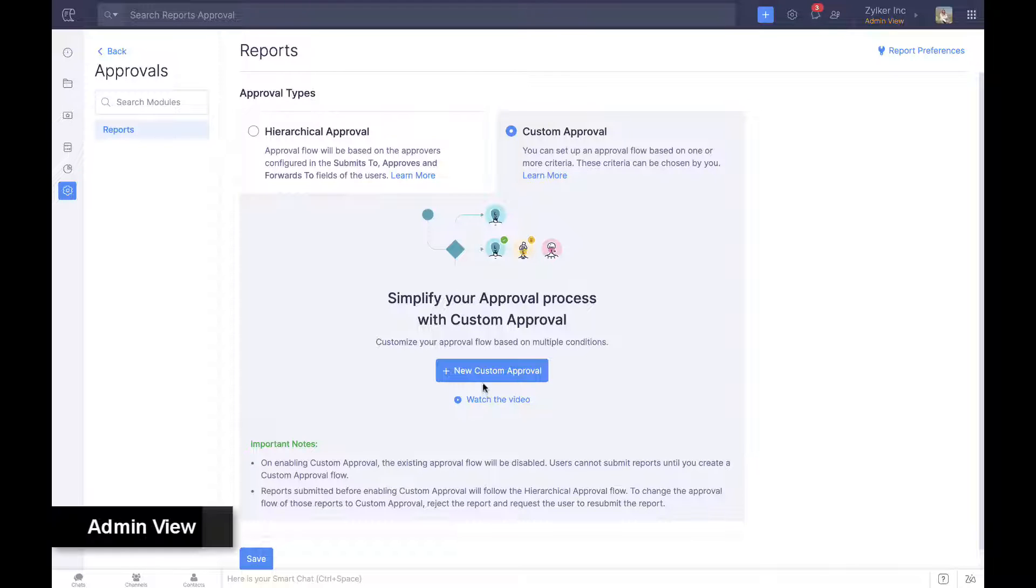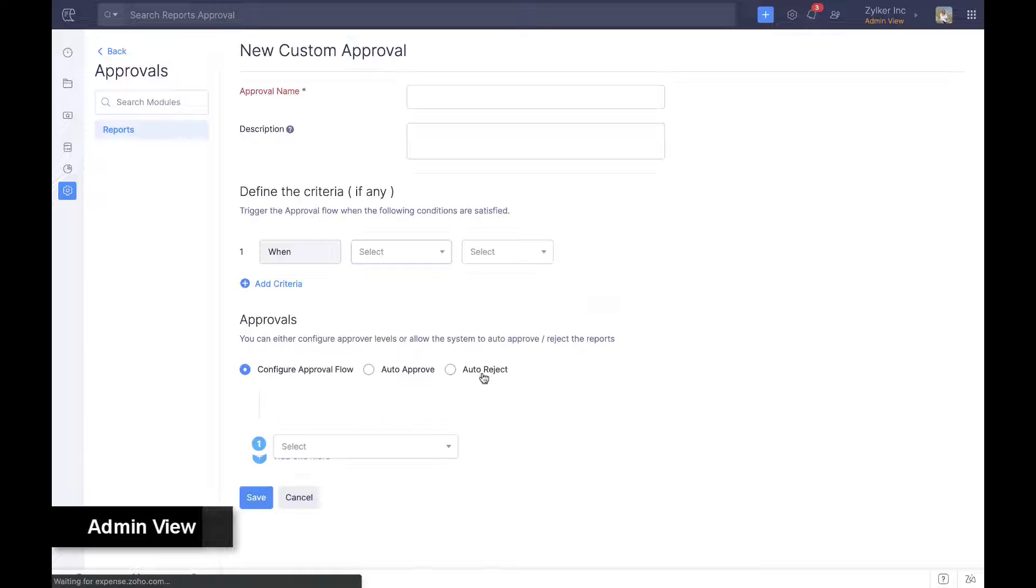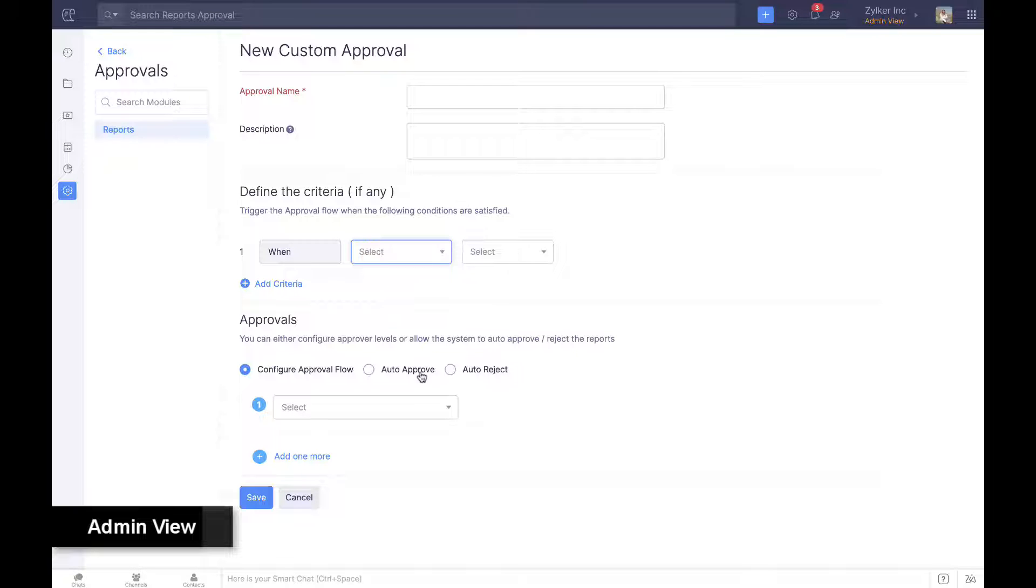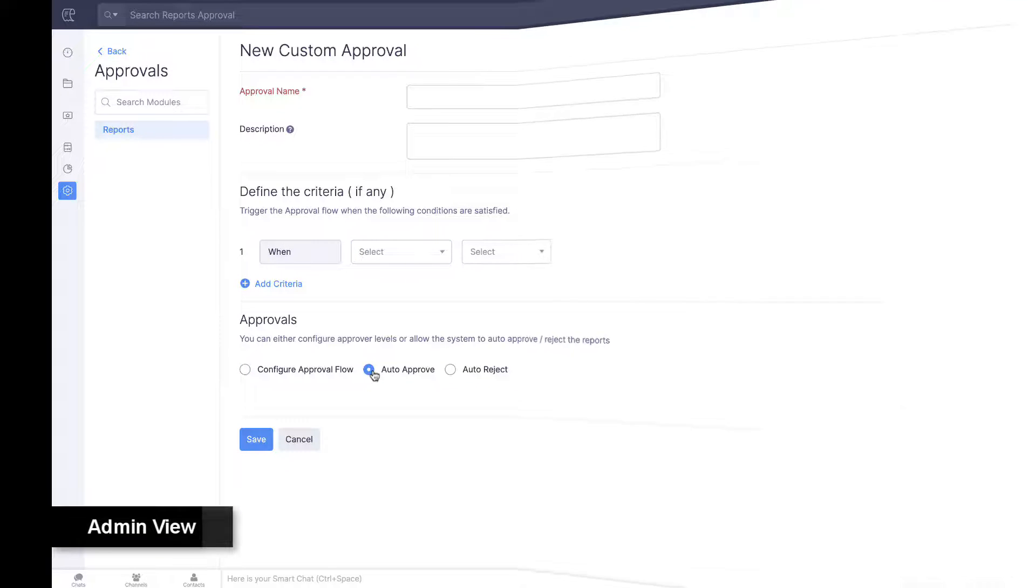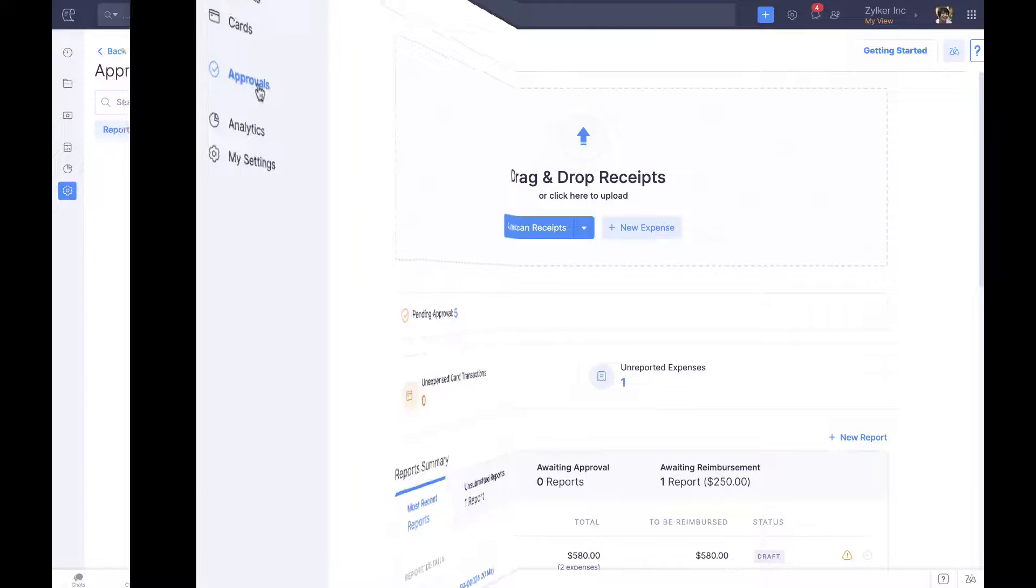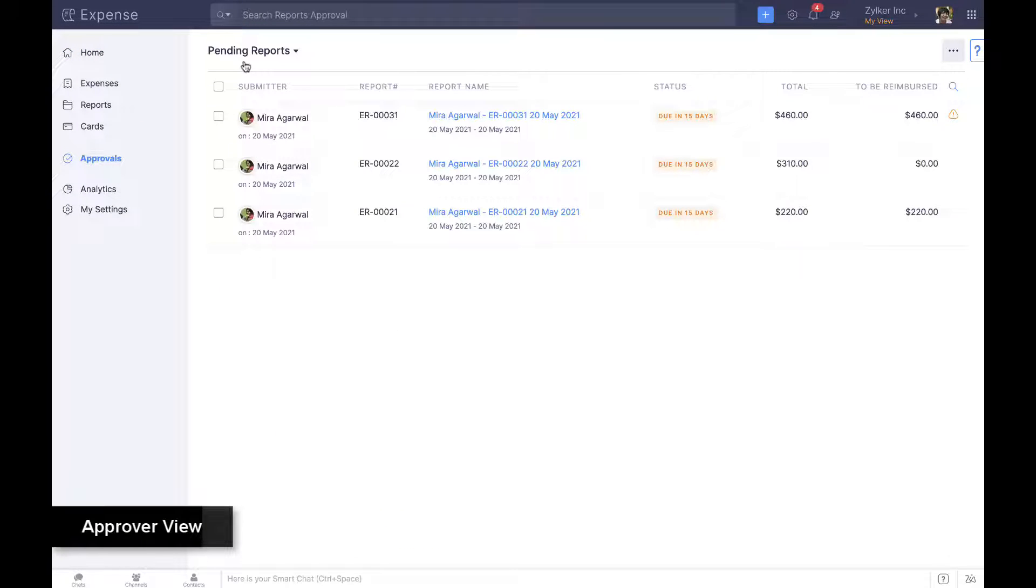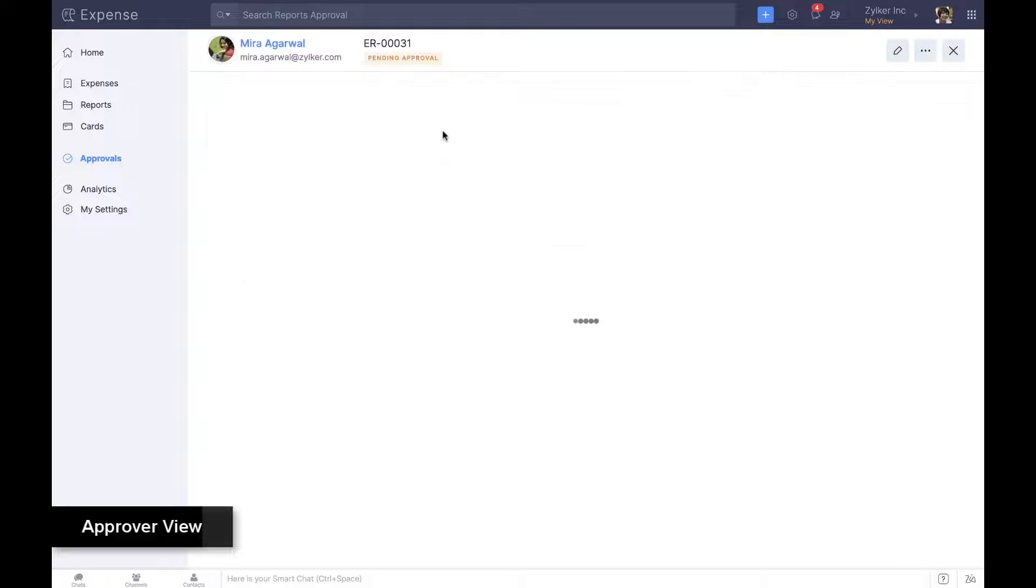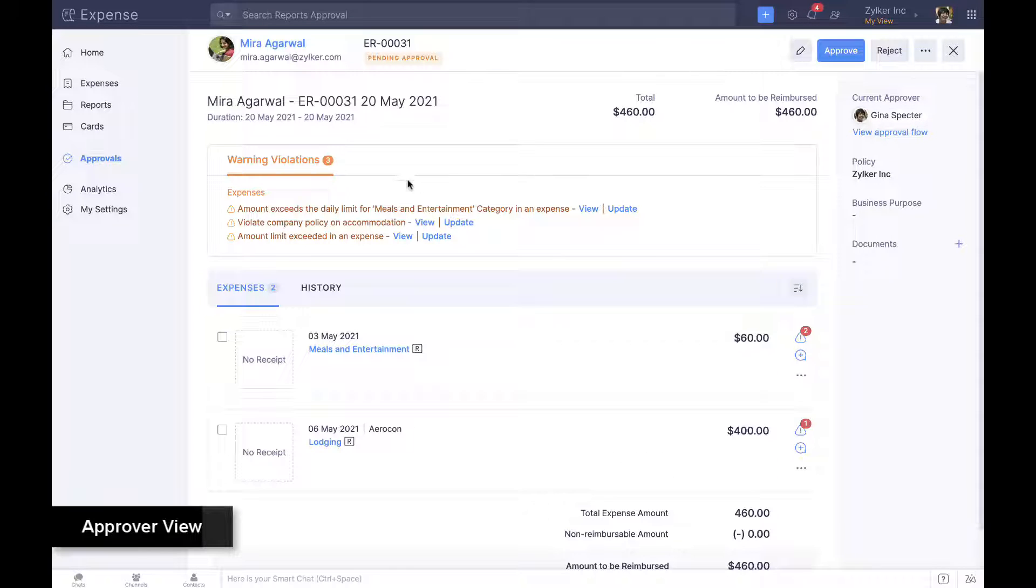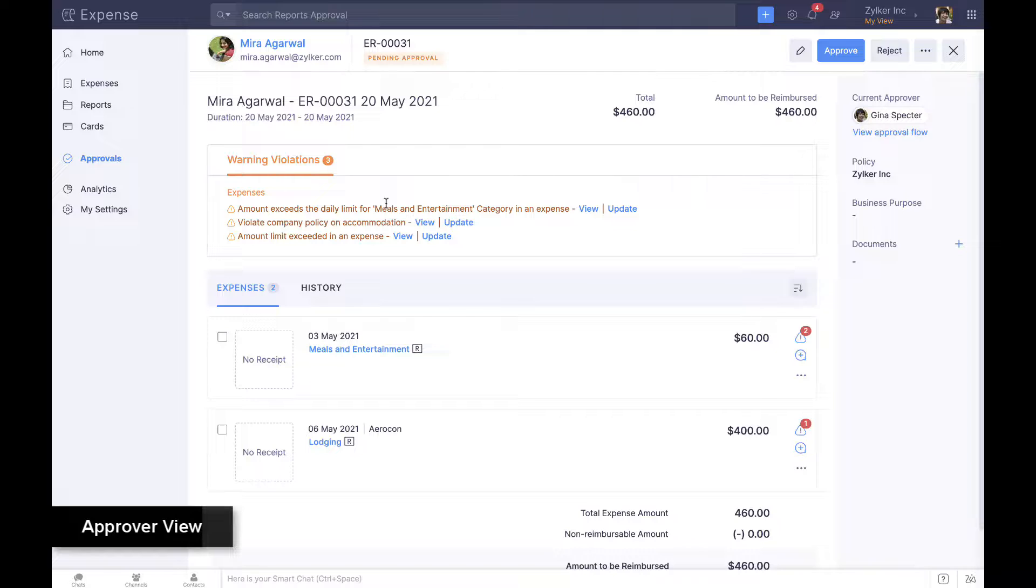Zoho Expense automates approval using custom approval within settings in the admin view. Manual approvals are also straightforward since reports pending approval are easily accessible and policy violations are prominently displayed.